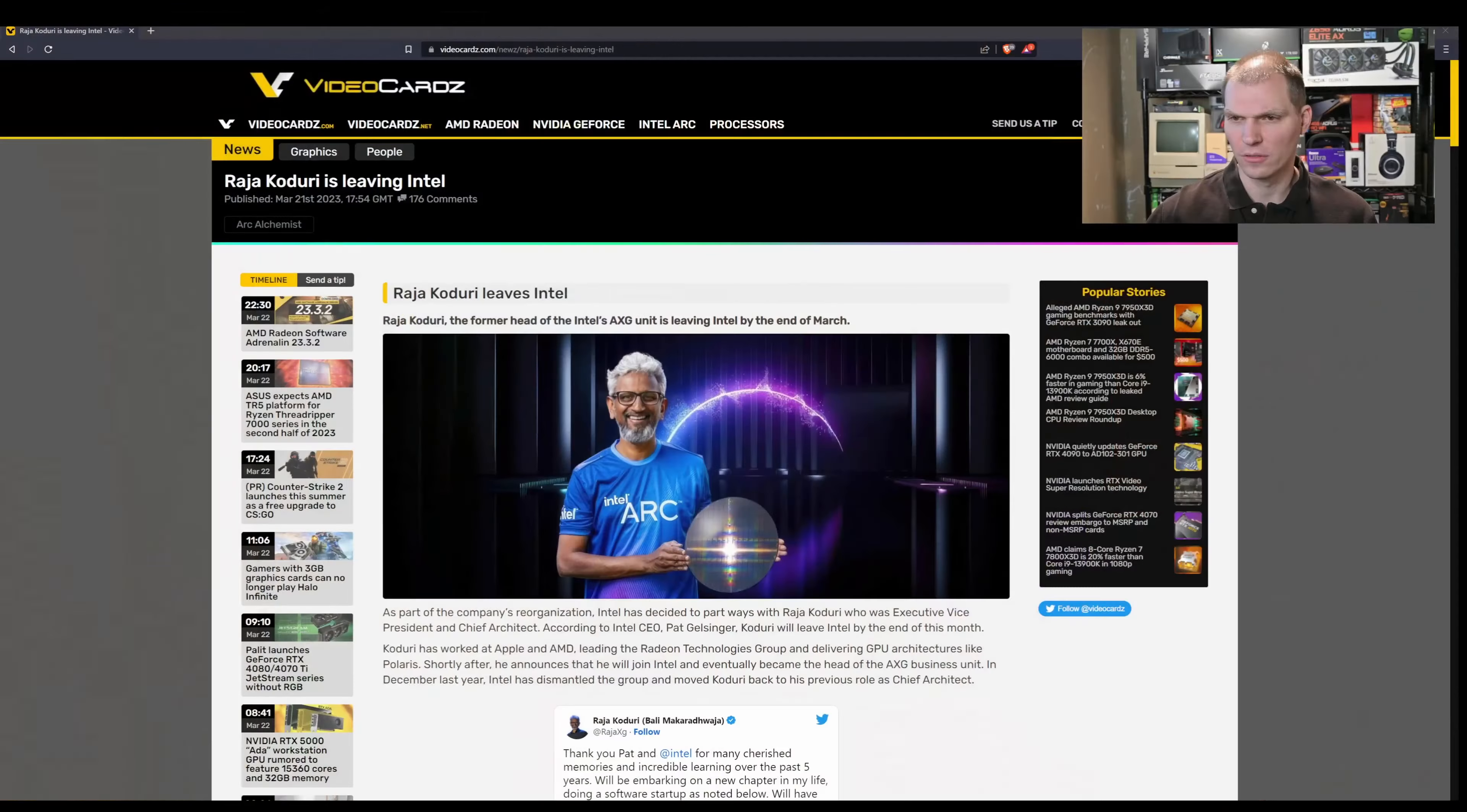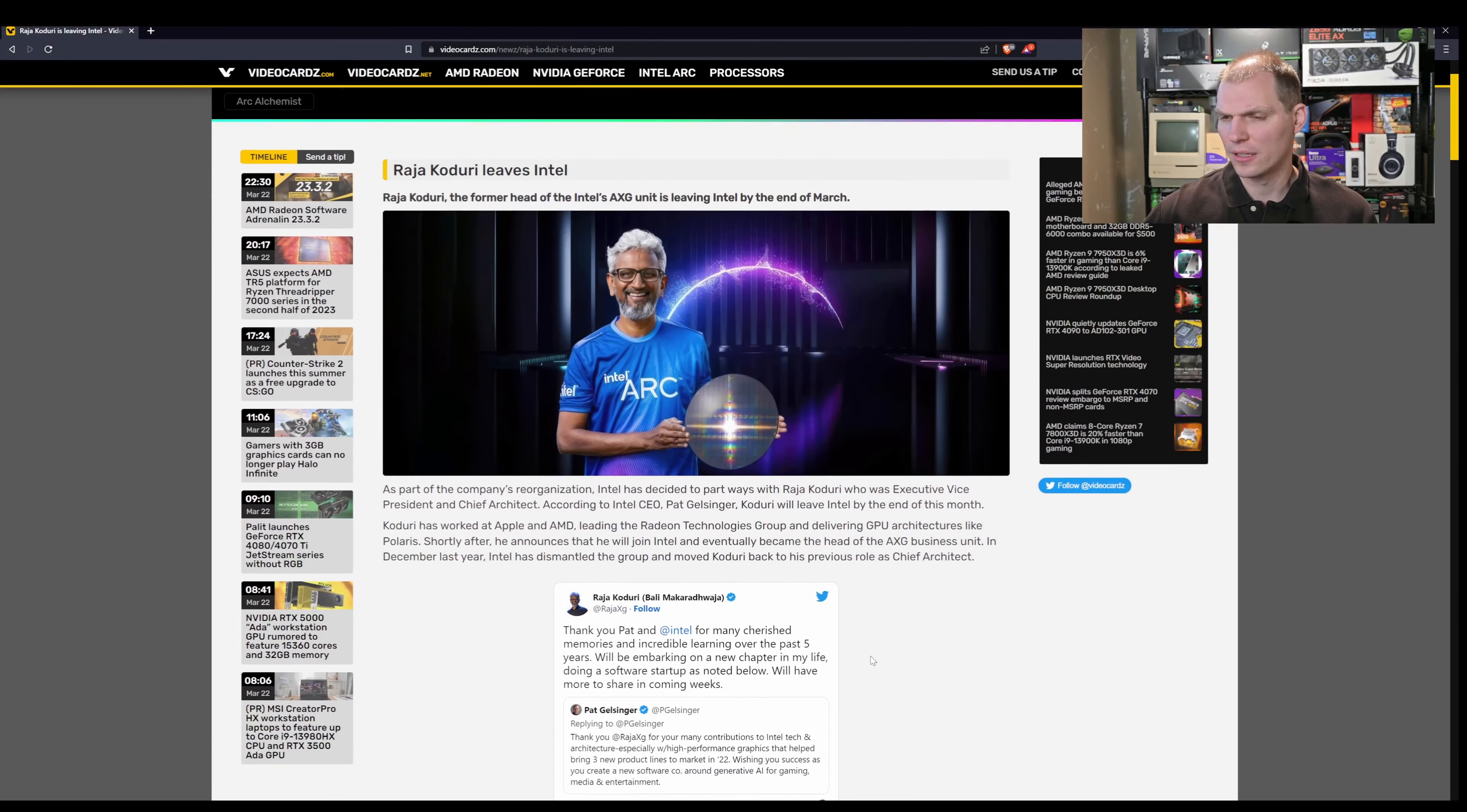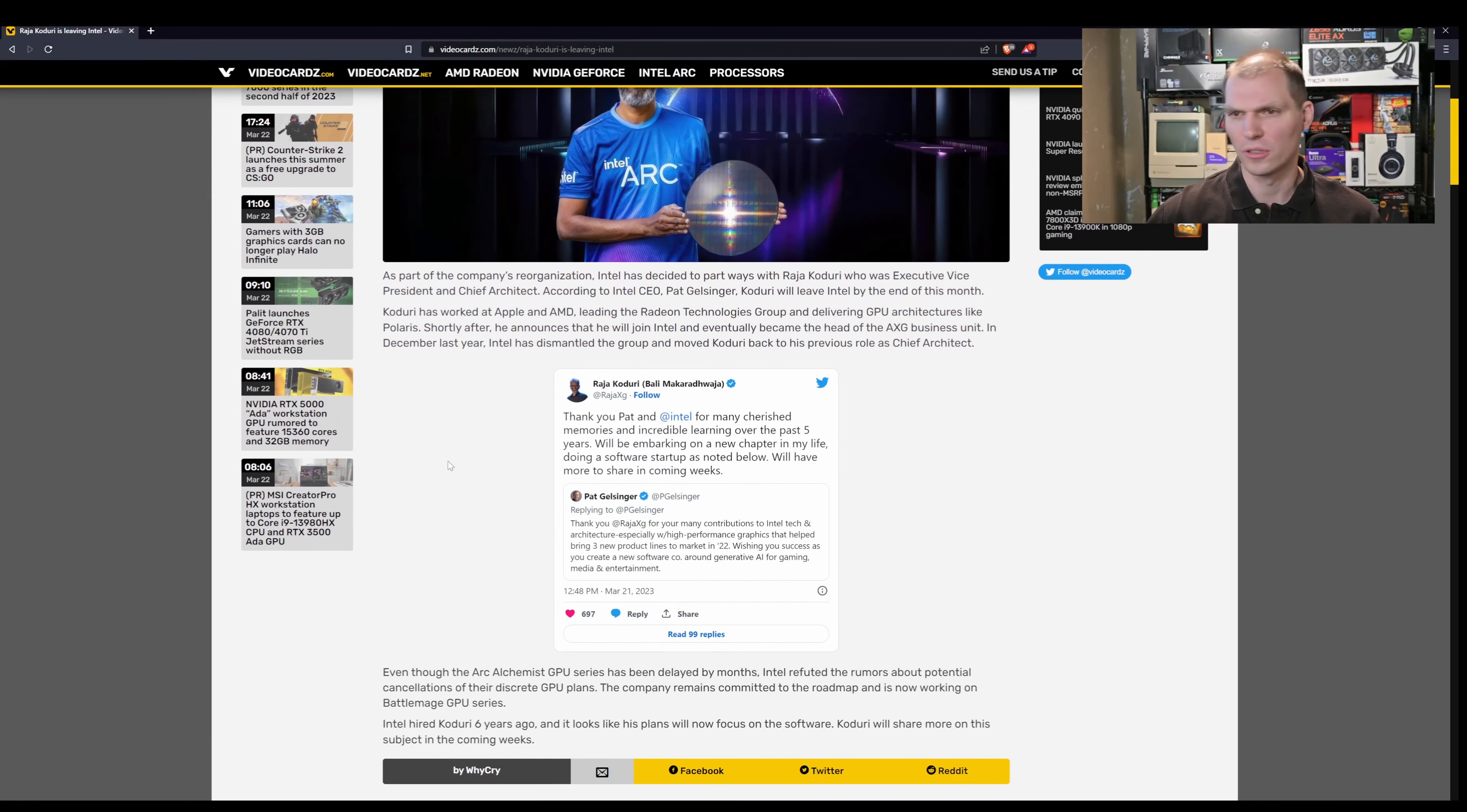Welcome to Grow Overload, I'm Anthony, and let's talk about Raja Koduri leaving Intel. Pat Gelsinger came out and tweeted here. I saw it online, but VideoCardz has a nice article, so I'm going to use them and post a link in the comments below.